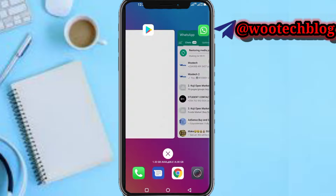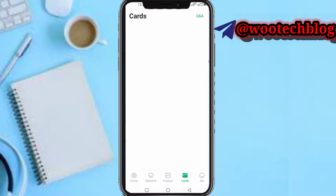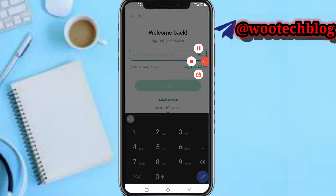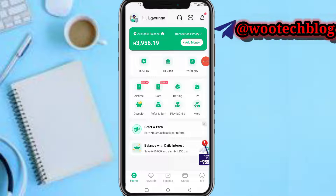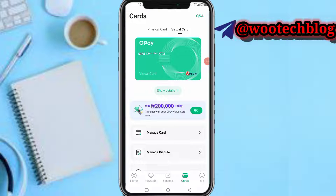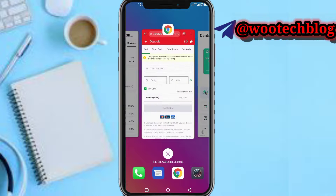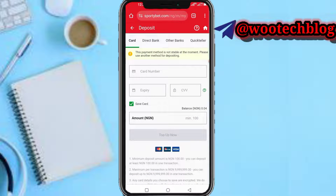After selecting the card option, you need to head over to your OPay app. Pause the video and put in your password. Then head over to the card section, tap on 'Show Details' to show your card details. Once your card details are shown, head over to the payment page and input the card number, your expiry date, and your CVV.